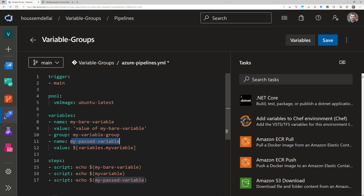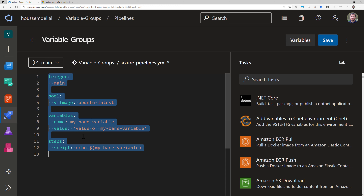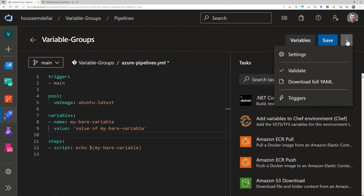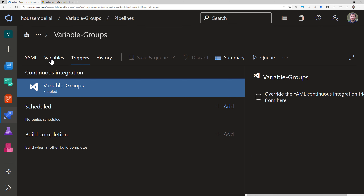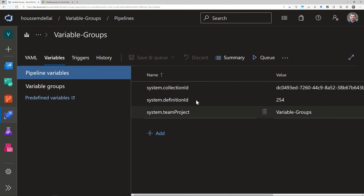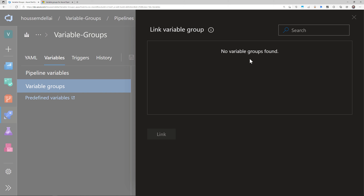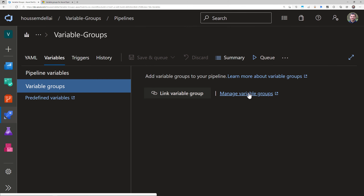Let's see how to create this group. I'll undo back to the previous pipeline without a group and show how to add one. First I go to the three-dot menu and then to Triggers — that's where we set variable groups. I open that, navigate to the Variables section, and I can see variables predefined in my pipeline. I then go to 'Link variable group', but clicking it shows no variable groups exist yet, so I need to create one by clicking 'Manage variable groups'.